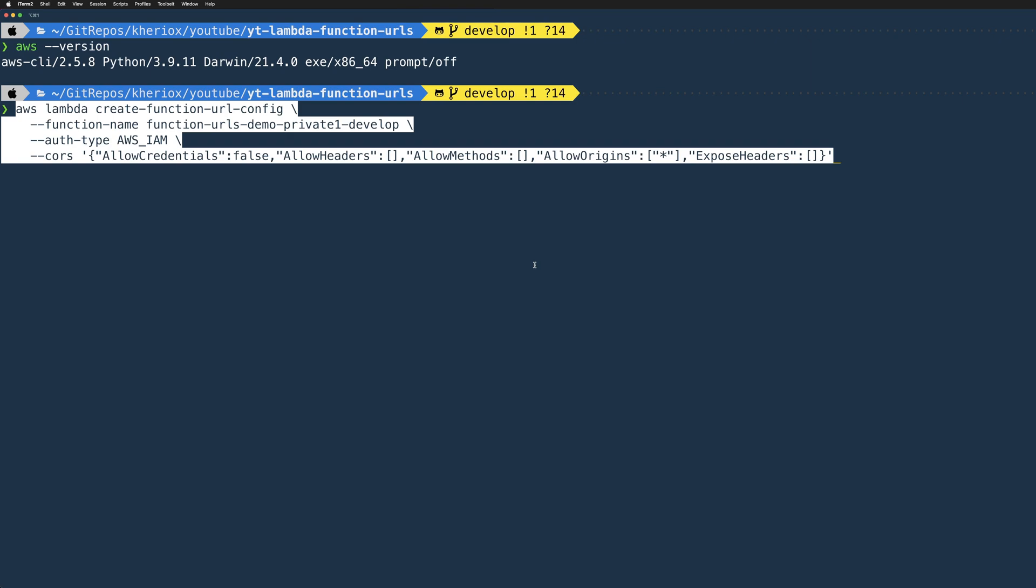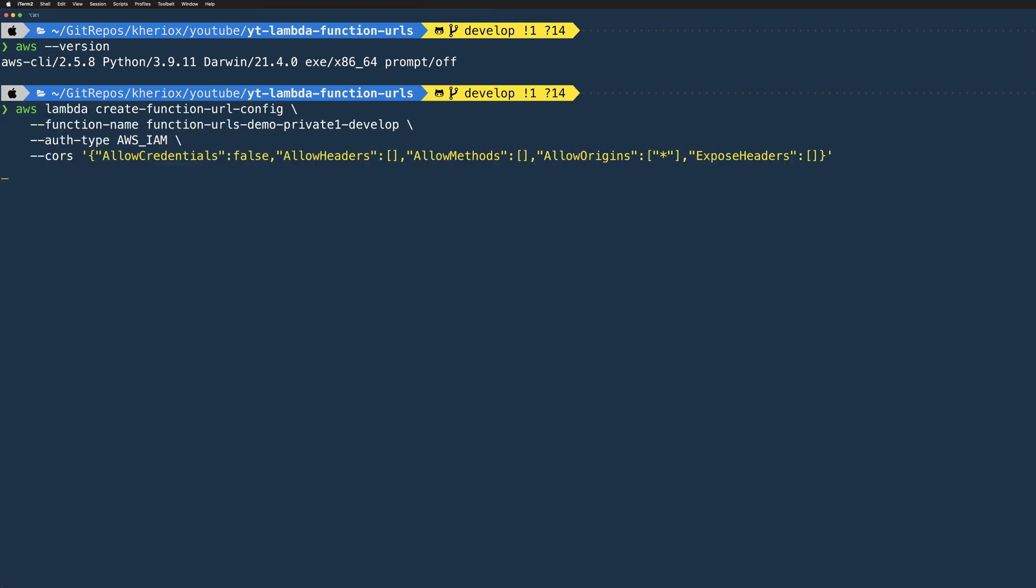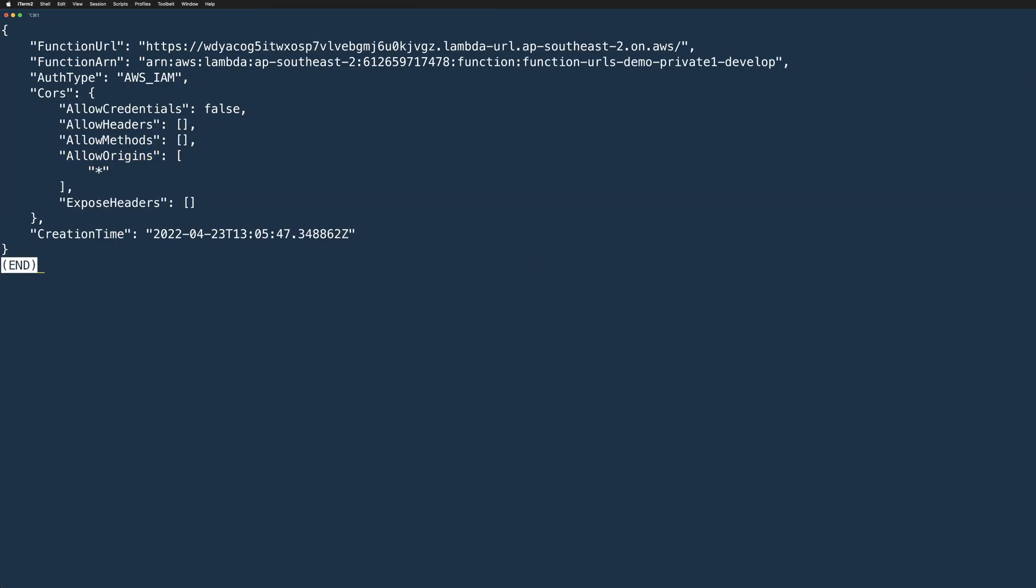We'll be using AWS Lambda create function URL config command and pass in the function name and the auth type. As we are planning to create a protected function URL, I'm setting the auth type as AWS_IAM. And optionally, we can set the CORS config as well. And value will be the CORS settings in stringified JSON format. For this example, I'm just using the defaults. And of course, you can customize these settings as per your requirements.